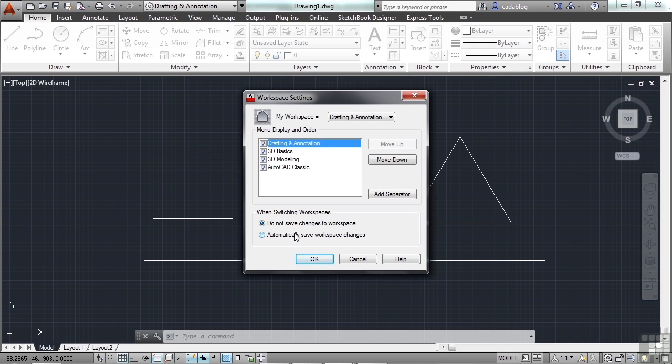But if you're afraid you're going to mess something up, then don't. And you just manually save your workspaces as you're going.